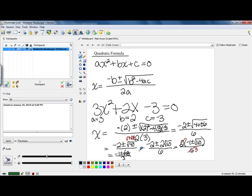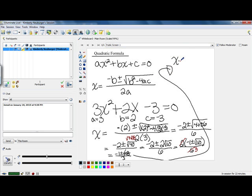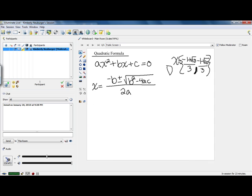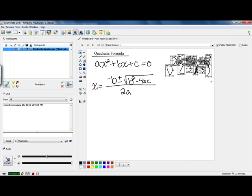When you write your answer, you need to recognize that the plus or minus actually gives you two answers. We have negative 1 plus square root of 10 all over 3, and negative 1 minus square root of 10 all over 3. We can write this as a solution set with those two values. That's an example of a basic equation. Oftentimes you end up with story problems that can be solved using the quadratic formula.